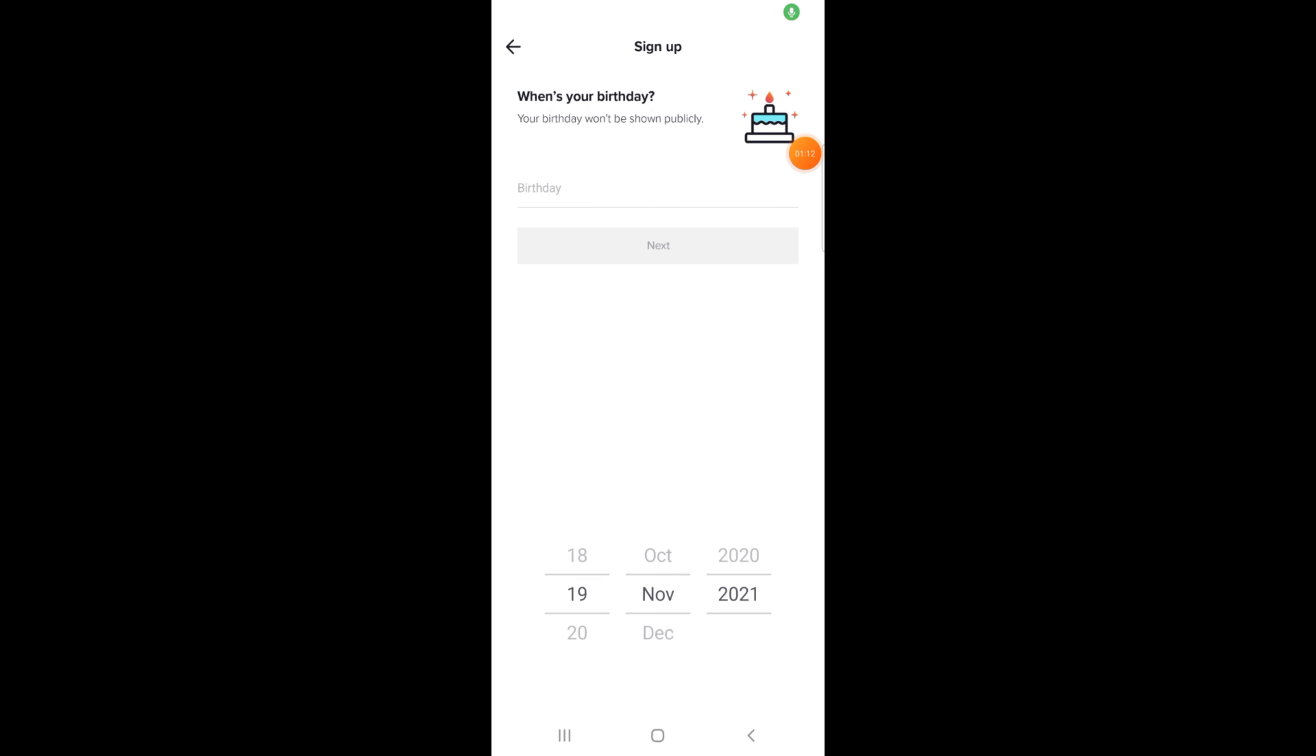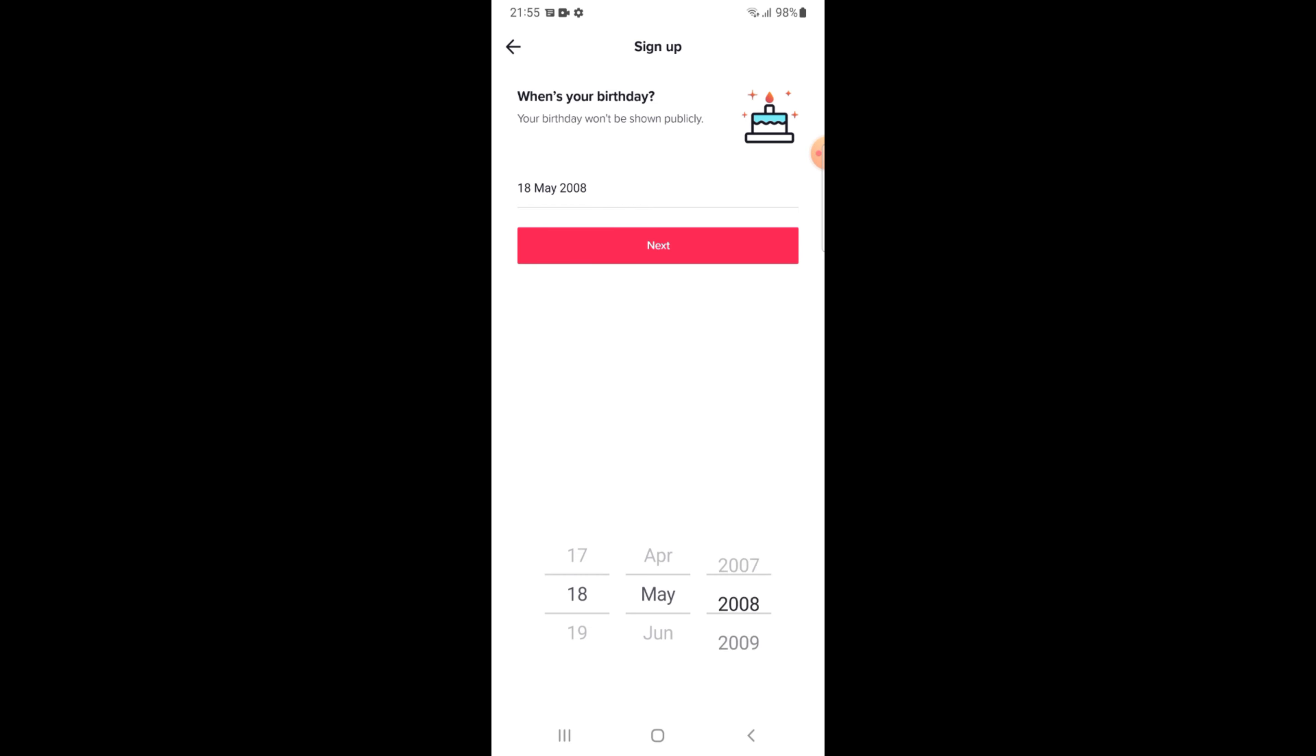This application will automatically accept the verification code. Now on the next page, set your date of birth. Tap on Select, then select your birthday. Tap on the Next button.